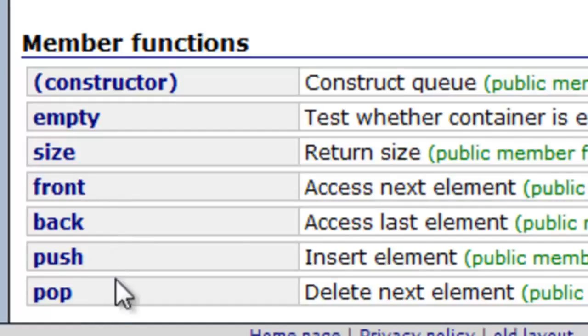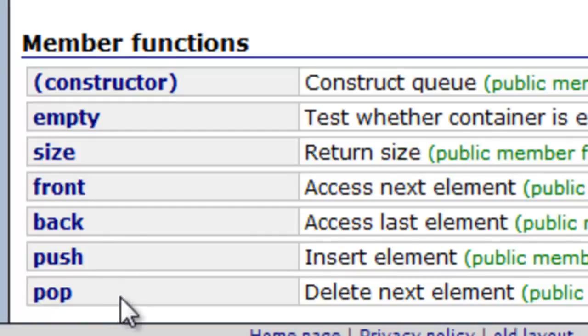We have push and pop here. They don't use the terms enqueue and dequeue, even though that's what push means. Push is the enqueue operation, and pop is the dequeue operation. They're using the same terminology that we saw for the stack.